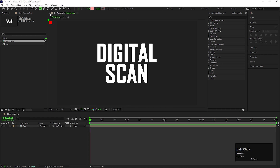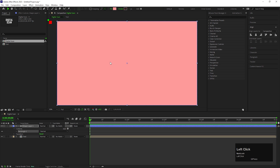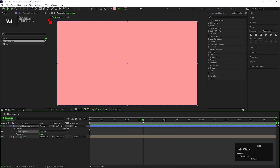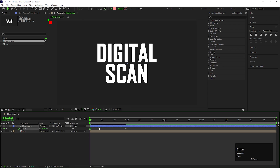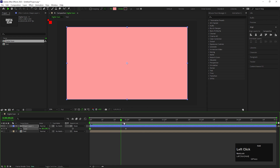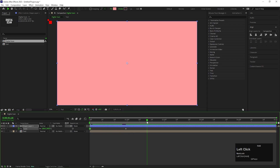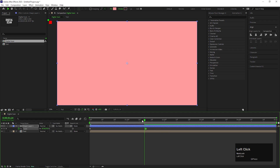Double click on the rectangle shape tool to get a shape layer. We need to animate this shape. At one second, add a keyframe on the scale property. Then come back to the first frame and change the scale value to 0. This is a simple scaling animation. Adjust the keyframe if needed.